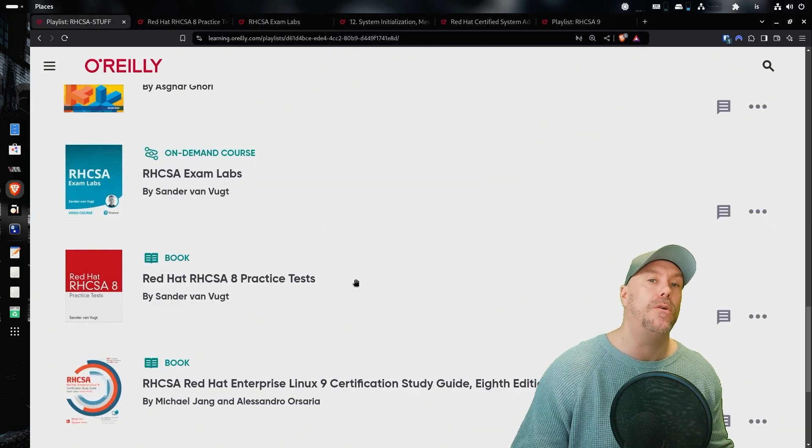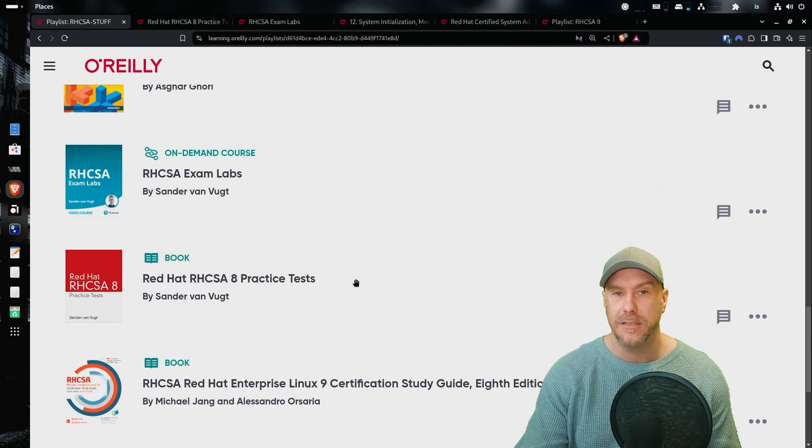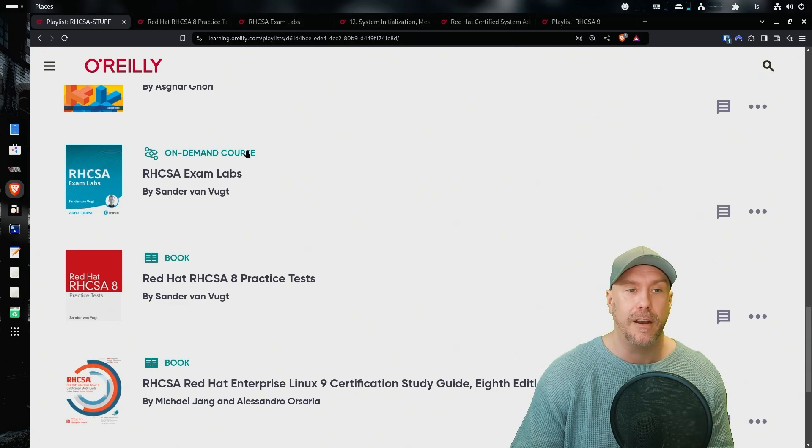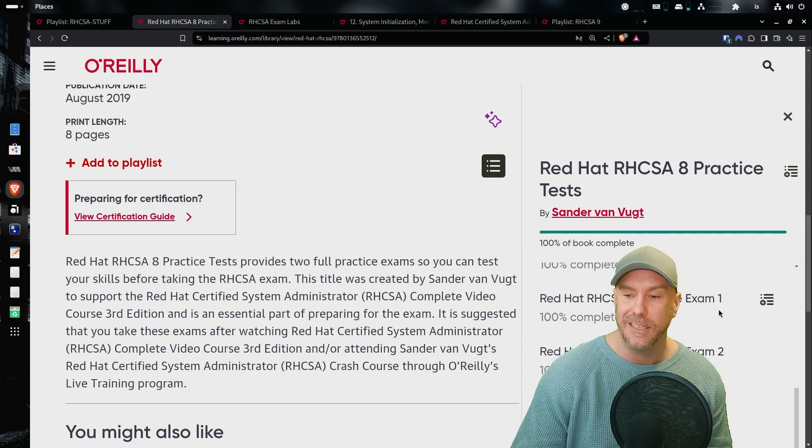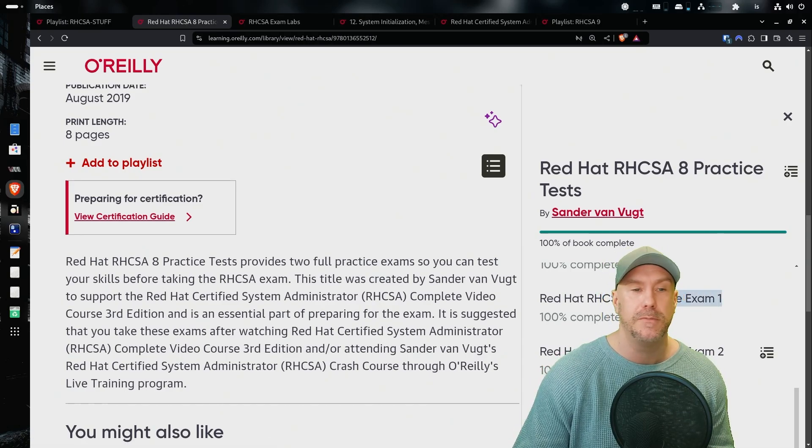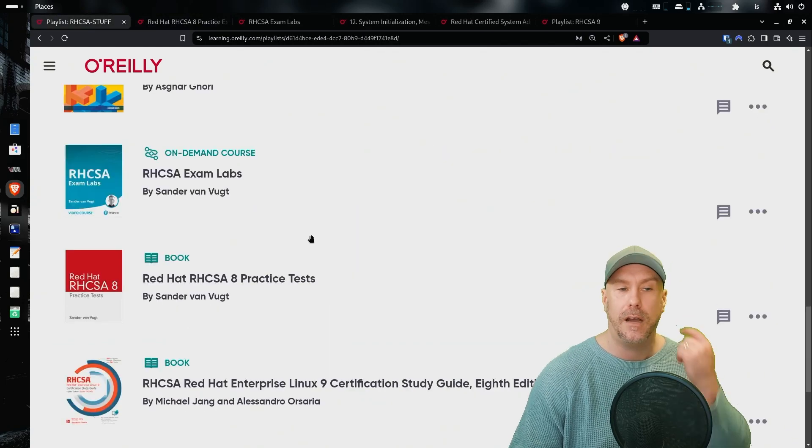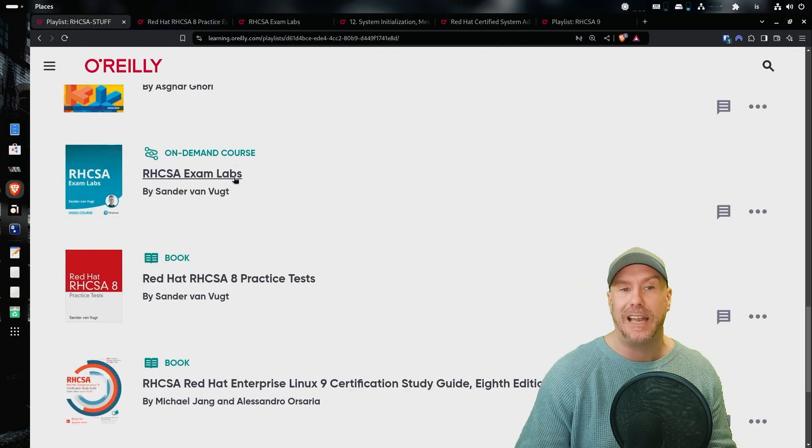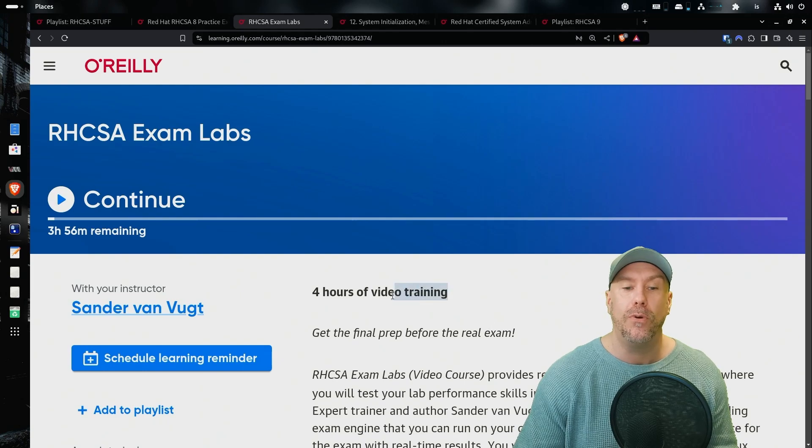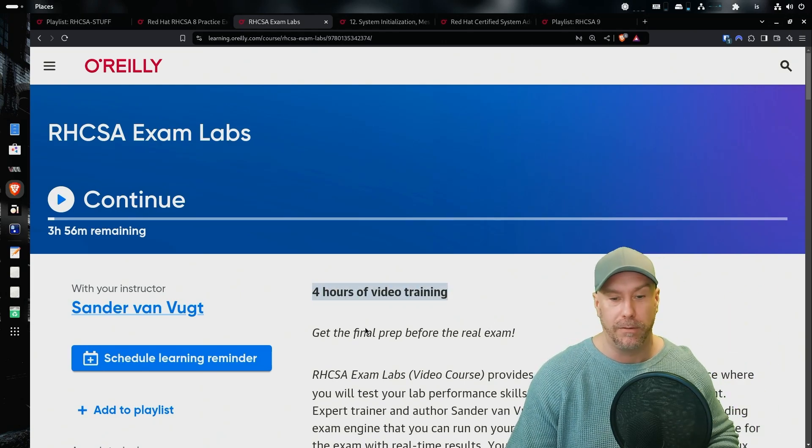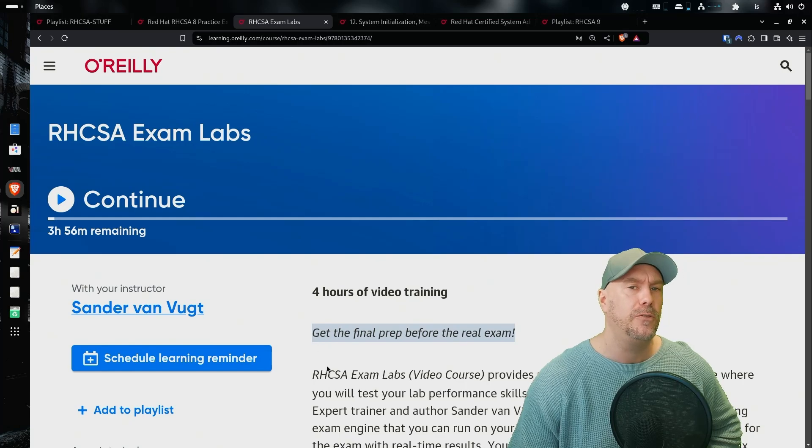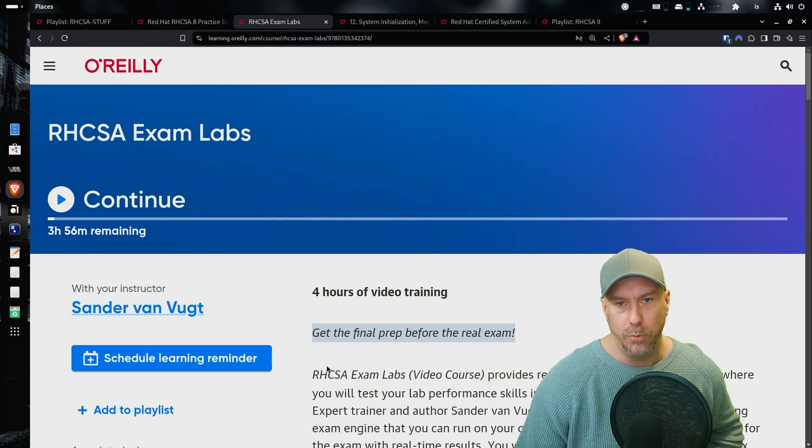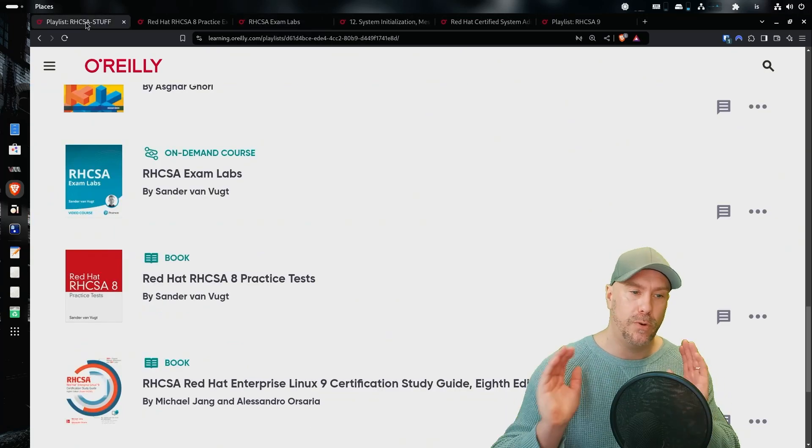From Sander von Vugt, I also recommend the RHCSA 8 practice test because of course, there's a lot of knowledge there that's still valid for the current exam. So you get two practice exams there. Good stuff. Recommend it. And then the RHCSA exam labs. So it's four hours of video training plus the 14 that you already got. And so it's get the final prep before the real exam. So recommended.